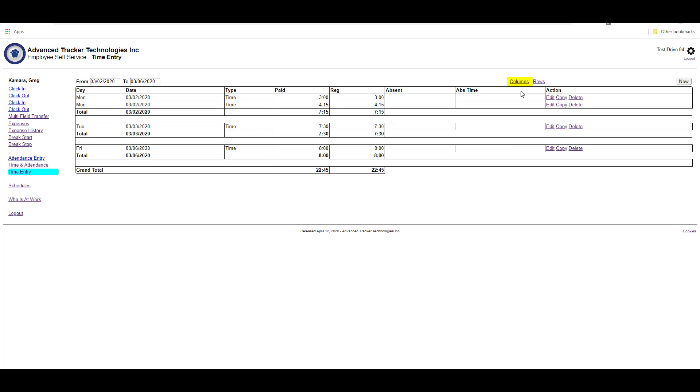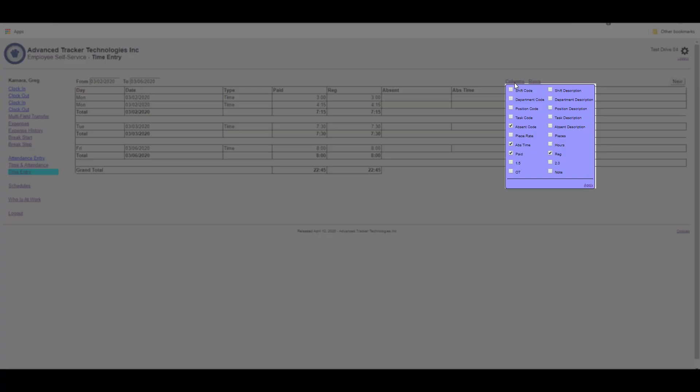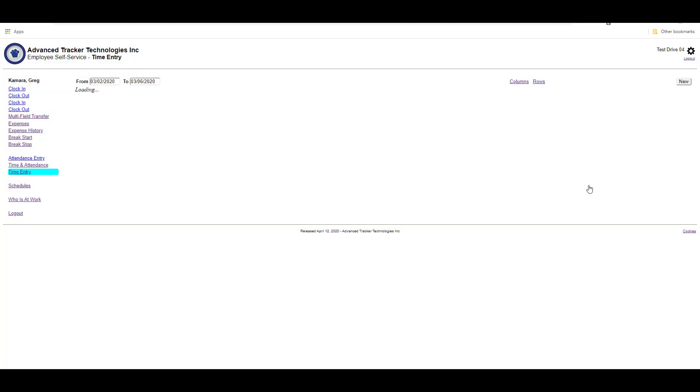From the columns button, we can change the columns available. Here I can add in department code, position code, and task code. If I'm entering piece codes, I can use pieces, and we'll hit apply to apply that.